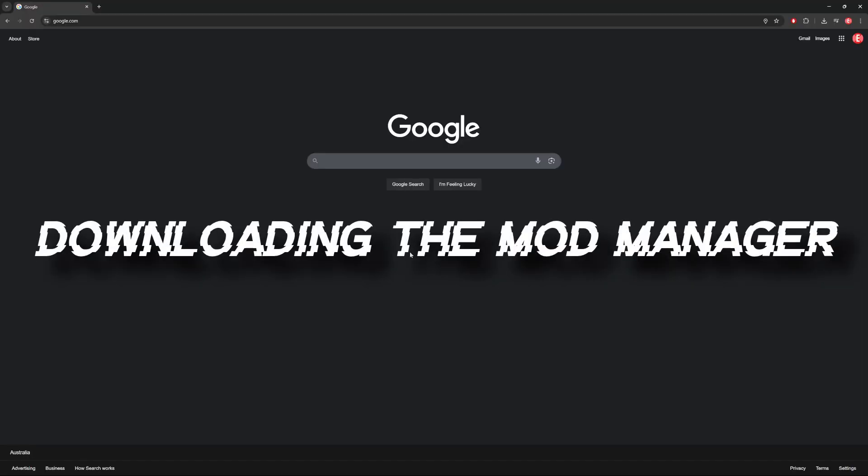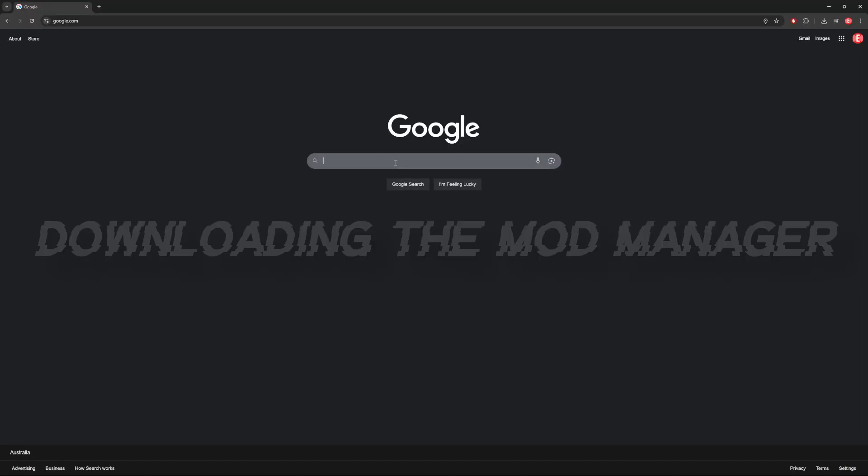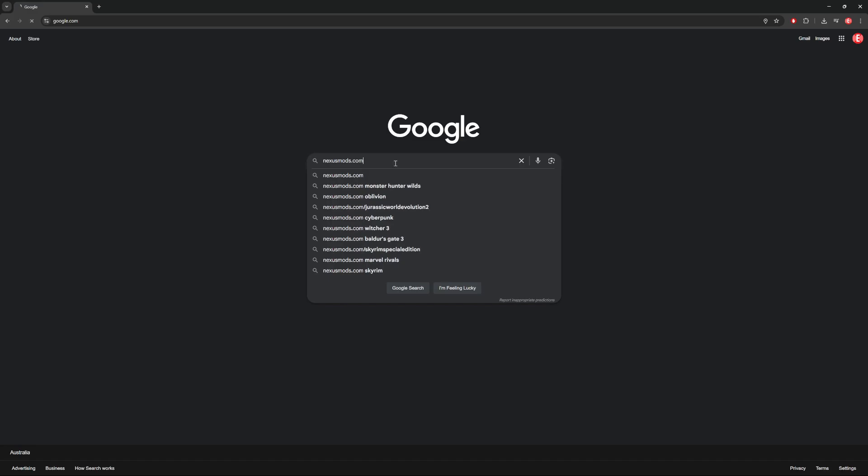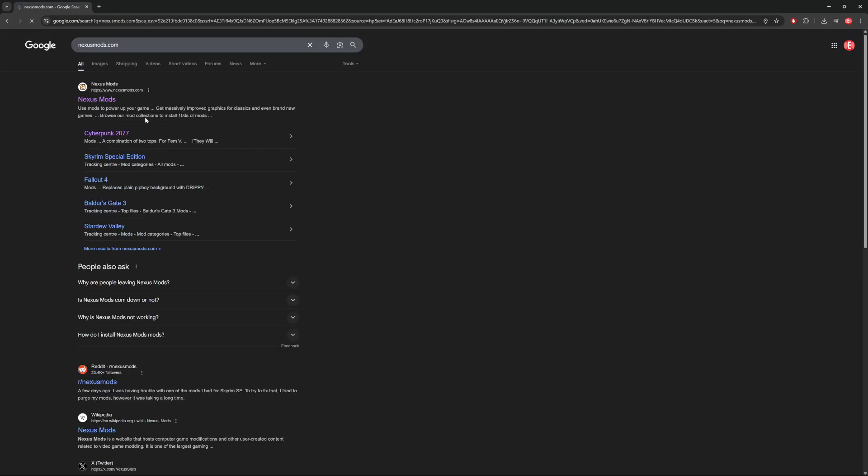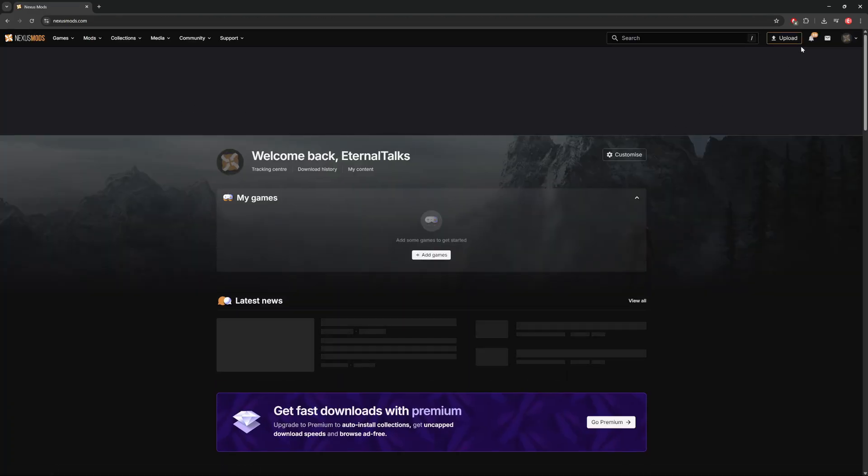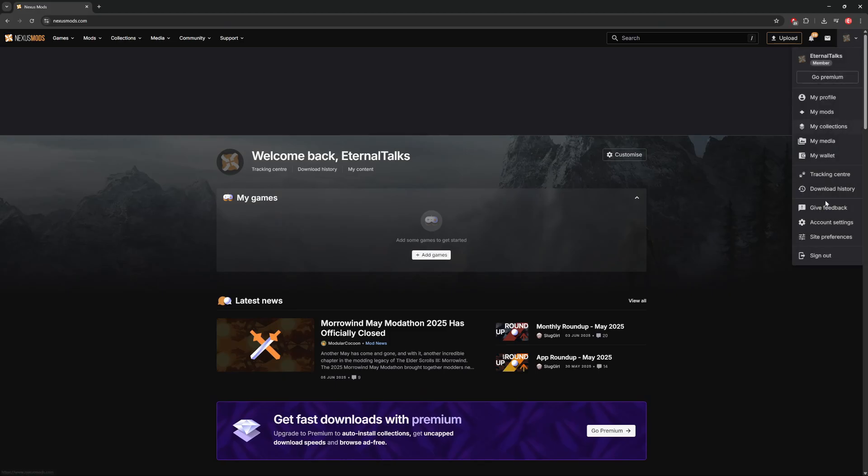So before we start installing any mods, it's important to install our mod manager, Vortex. First, we'll head over to nexusmods.com and create an account. You don't need a subscription to the premium service in order to do this, and the free version is just as good.